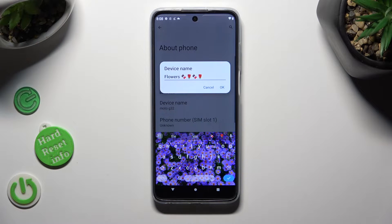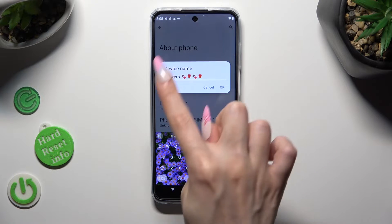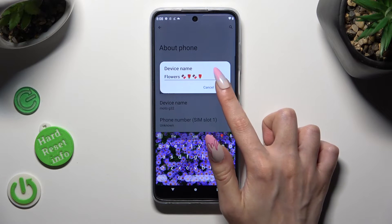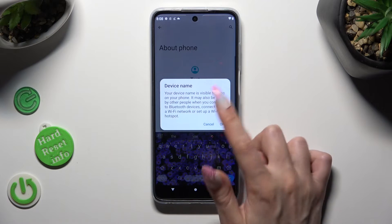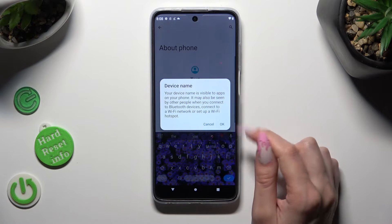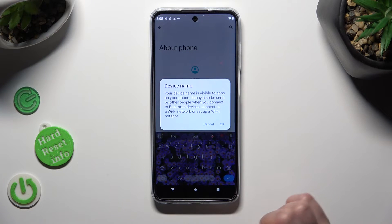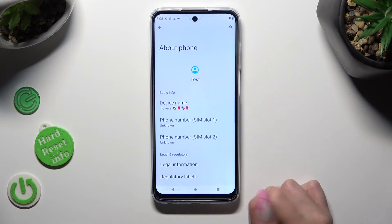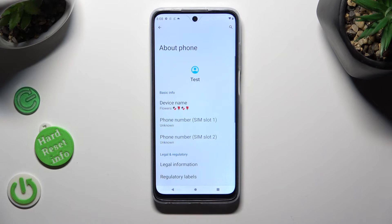When you're finished, just select OK in this pop-up and then OK in the other one about Visibility. So when I do that, as you can see, the name of my Motorola has changed.